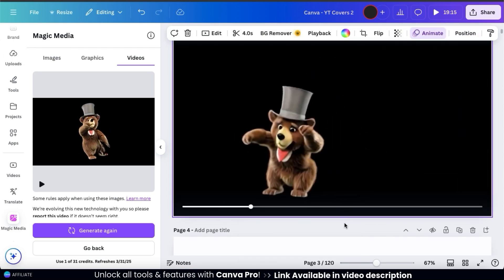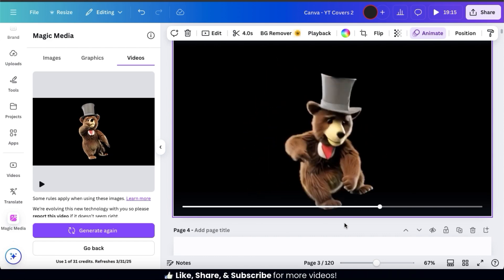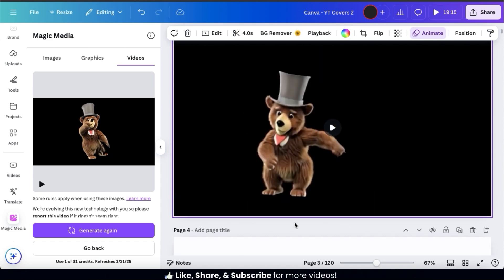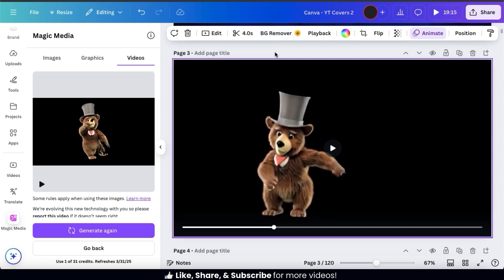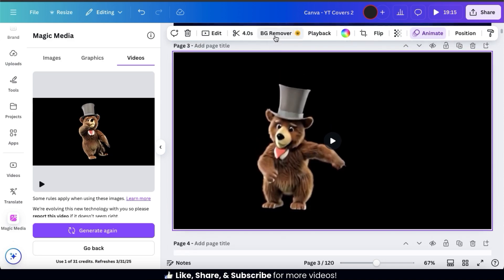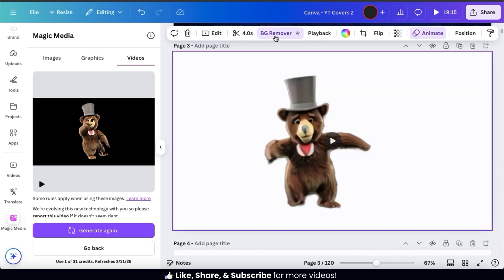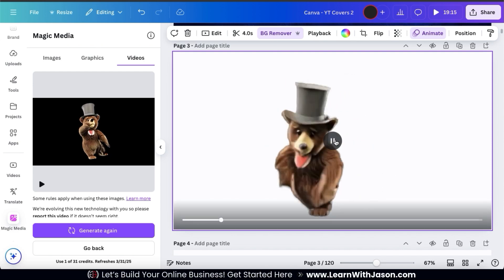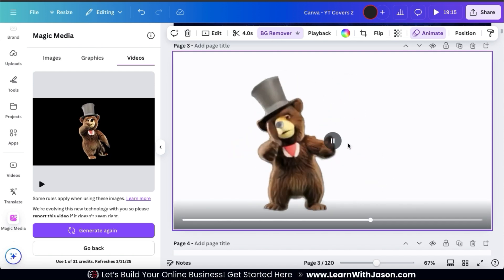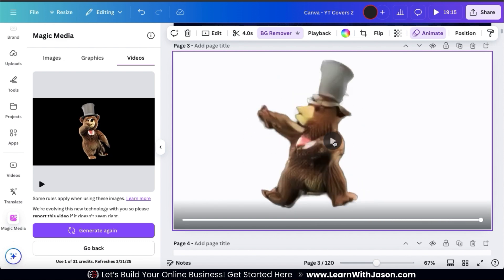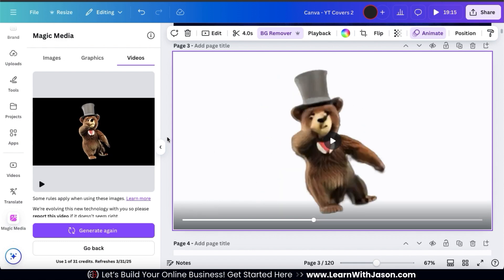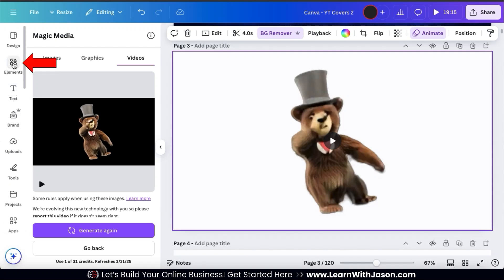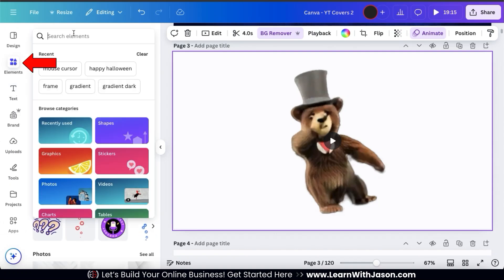Our dancing bear looks pretty happy here, but I think he deserves to be on a stage. So, to make this happen, let's select the video and from the toolbar up top, let's click the BG Remover tab. The Canva background remover should start working its magic and after a moment, your background should be removed. So, here's my dancing bear without the black background. With the background removed, I should now be able to add any background that I like. So, to find a new background for my bear, let's go to the menu on the left hand side and click the elements tab.